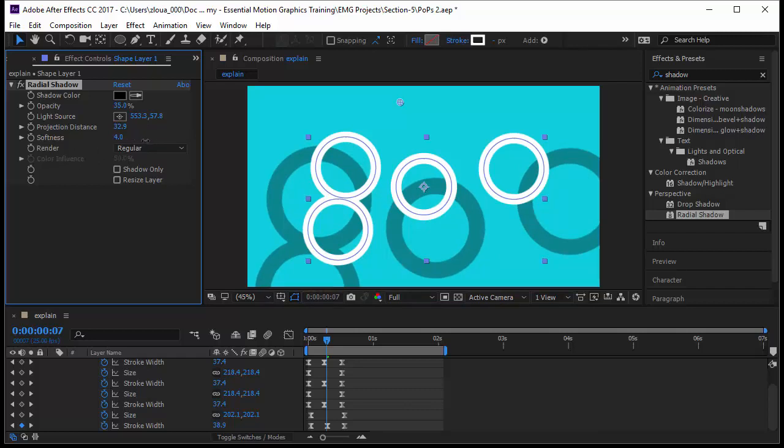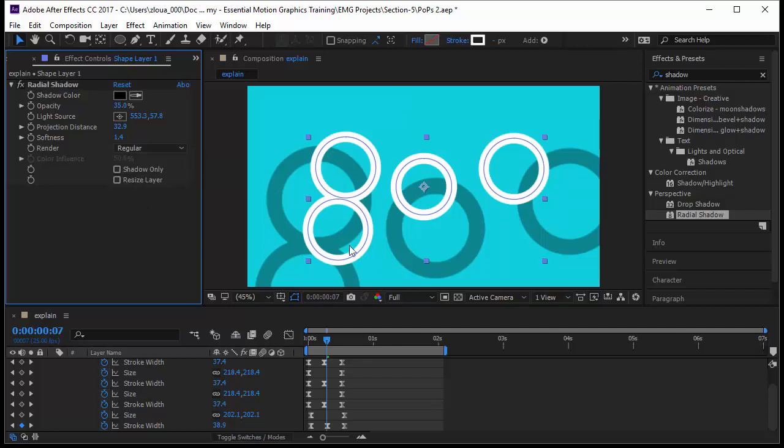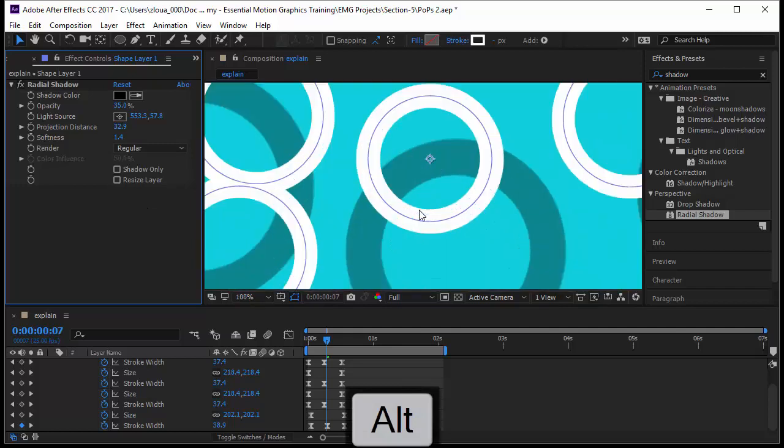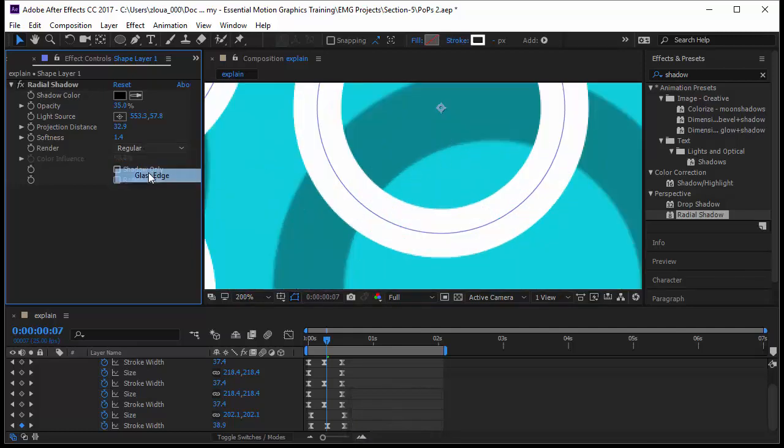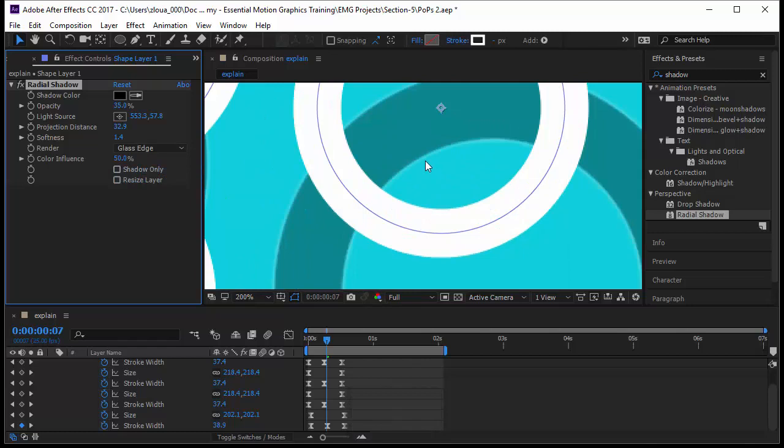You have the softness. Now, you have here the render. You can make it regular or glass edge. I will show you glass edge. I need to zoom in here. I press alternate and just look what's going to happen here. If I go to glass edge, meaning like the glass will give you a refraction. It will also reflect the color of the circle within the shadow.